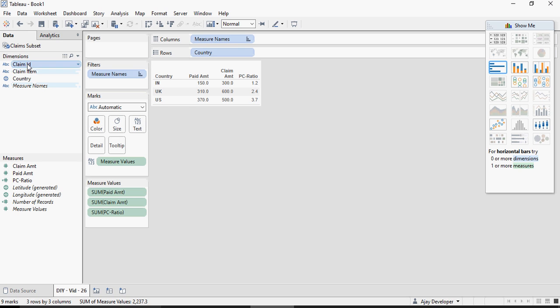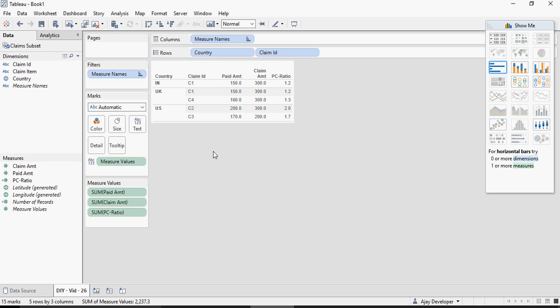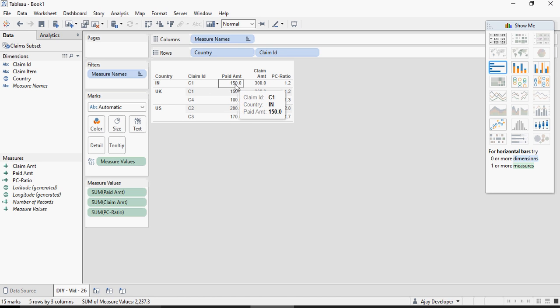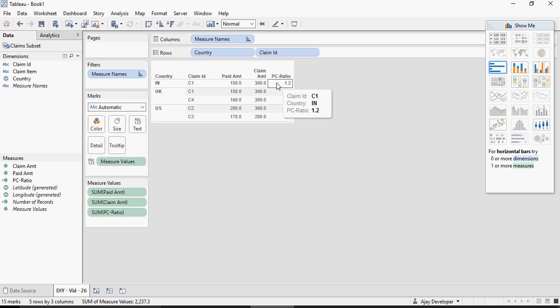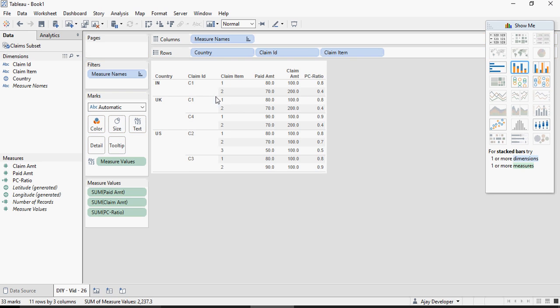Drag and drop the claim ID here. Still the amounts remain same you can see that country India c1 you have 150 and 300 but the ratio is 1.2. This is not correct let's see what's really going on I'm going to go one level deeper and dropping claim item on this.